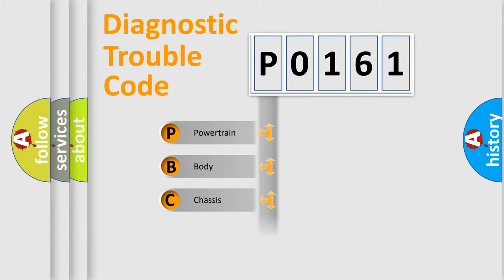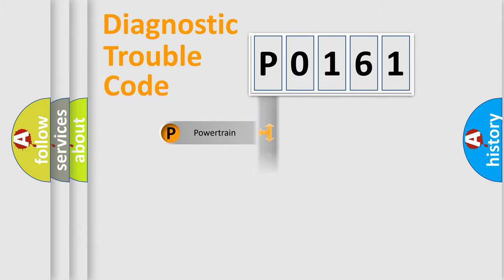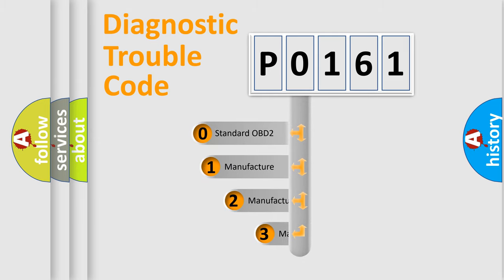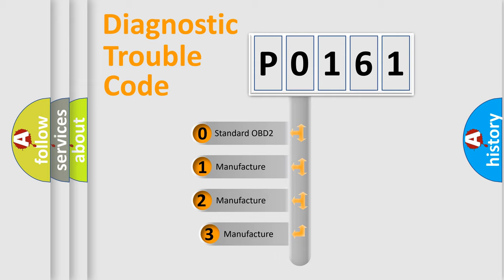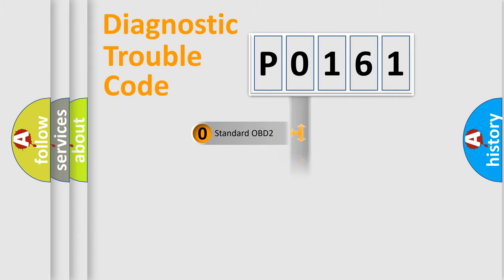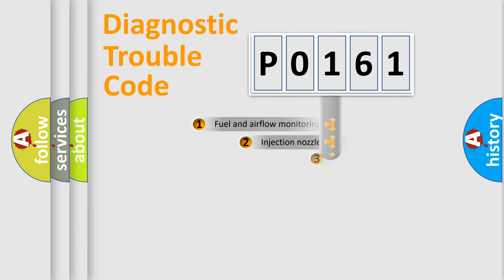Powertrain, Body, Chassis, Network. This distribution is defined in the first character code. If the second character is expressed as zero, it is a standardized error. In the case of numbers 1, 2, or 3, it is a more precise expression of the car-specific error.